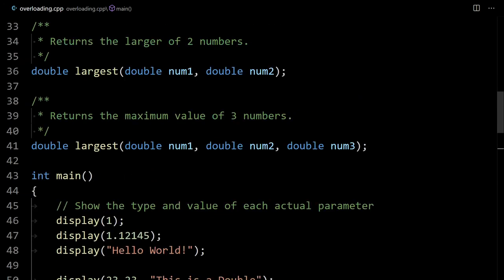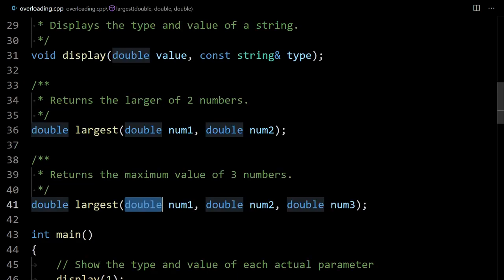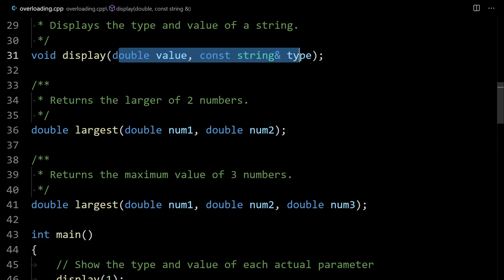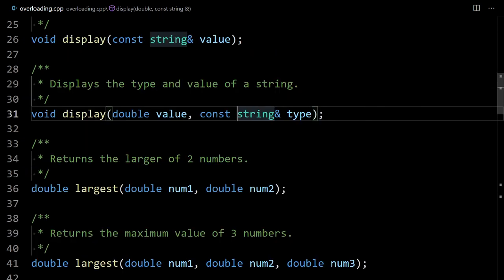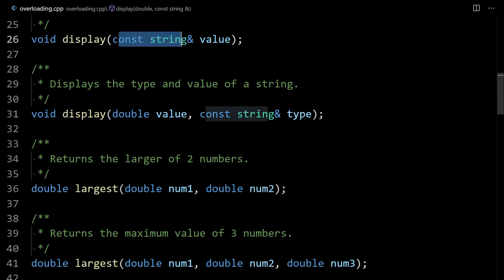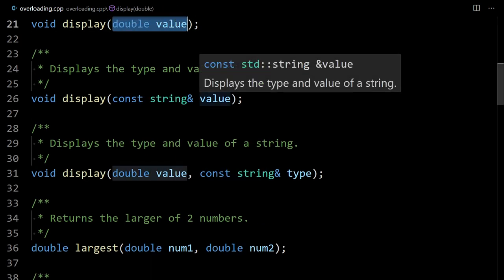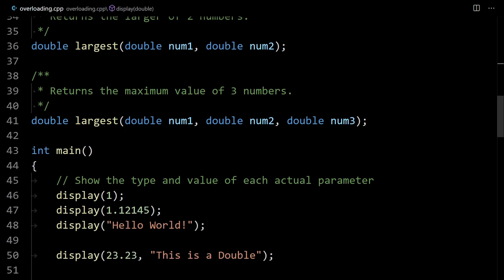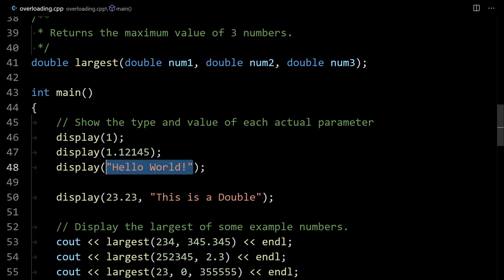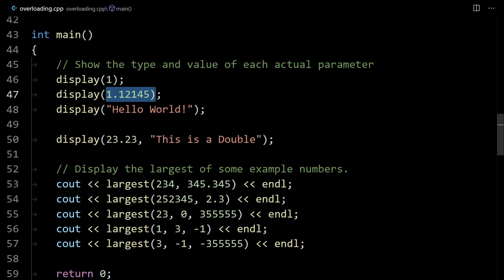So to summarize: you can have multiple functions with the same name as long as the signatures are different — meaning different parameter types or a different number of parameters. The compiler can tell which one to call, for example choosing the string version versus the double version. That's function overloading — pretty simple. As always, let me know if you have any questions.